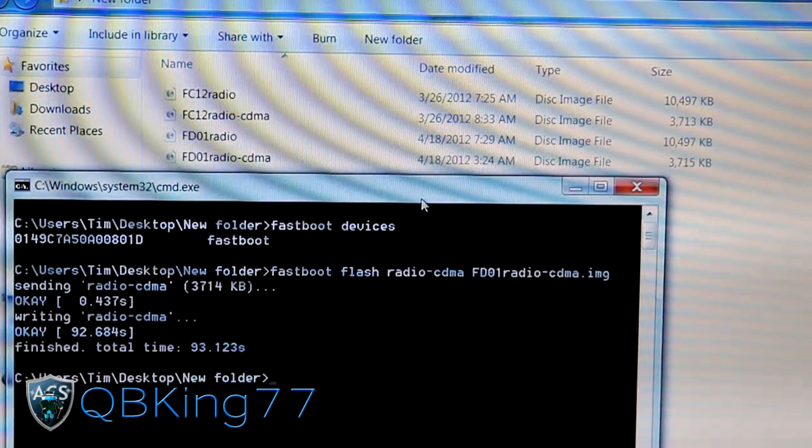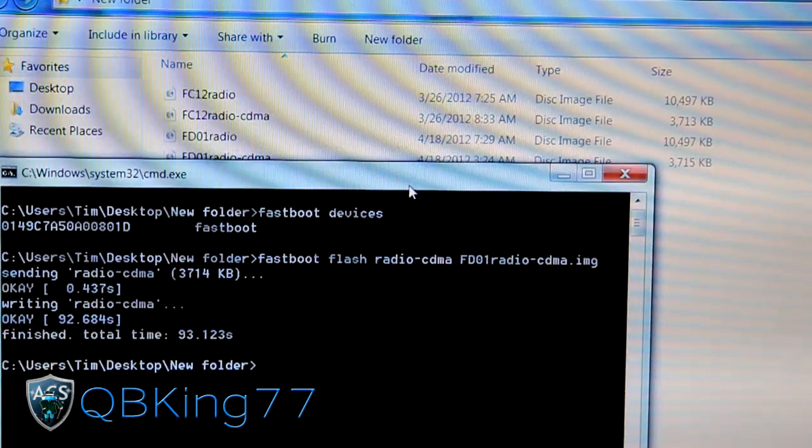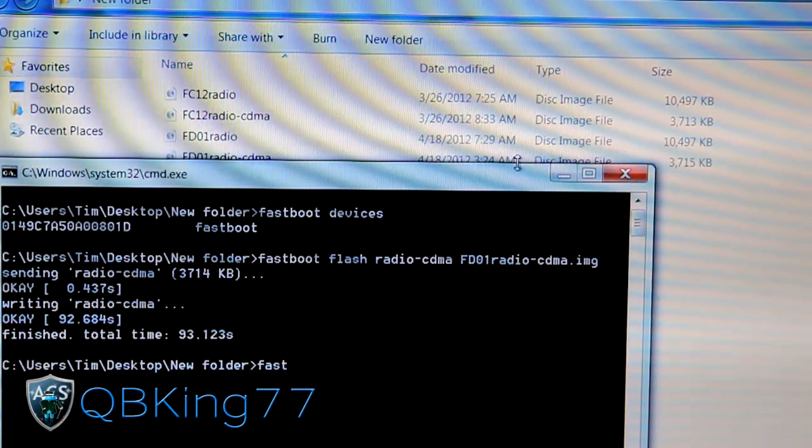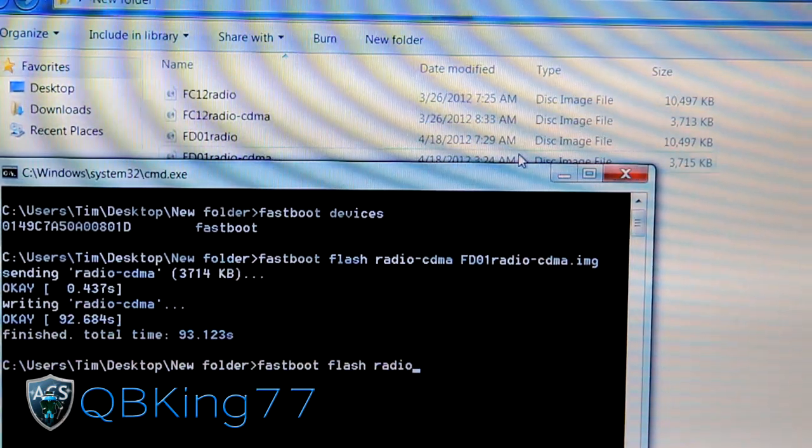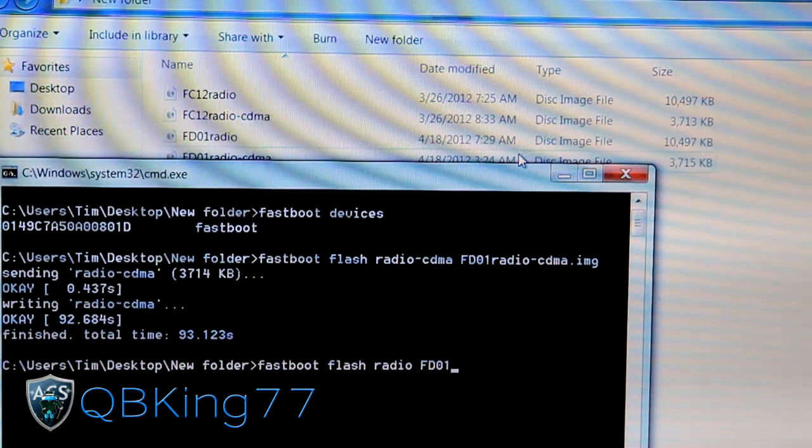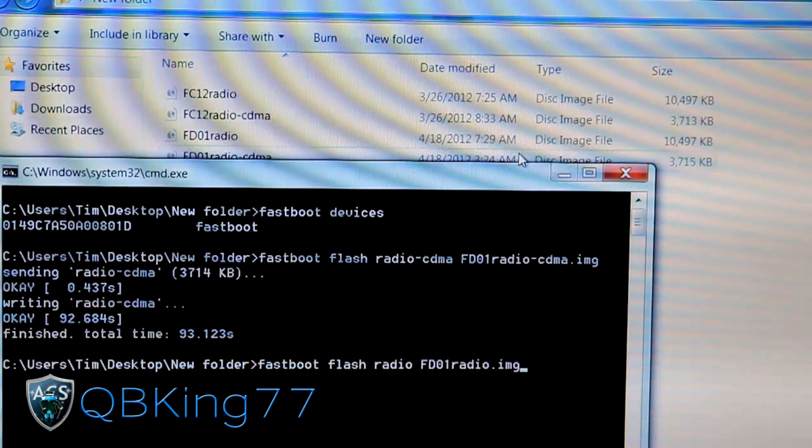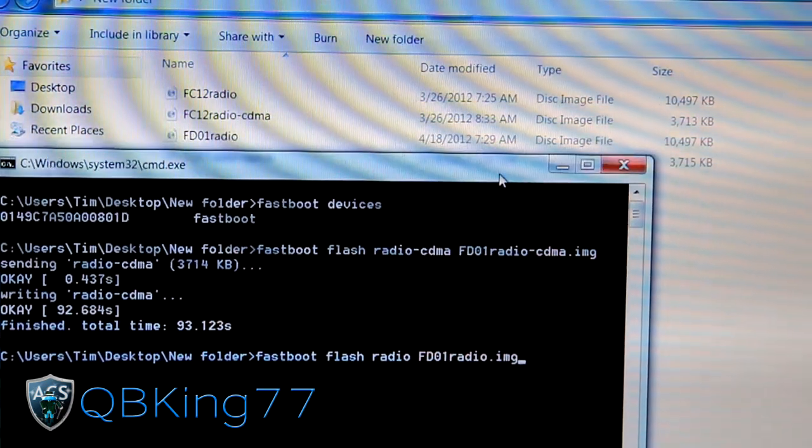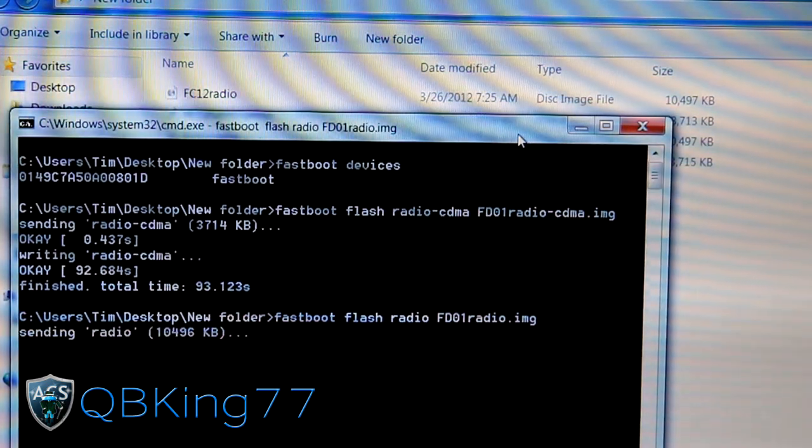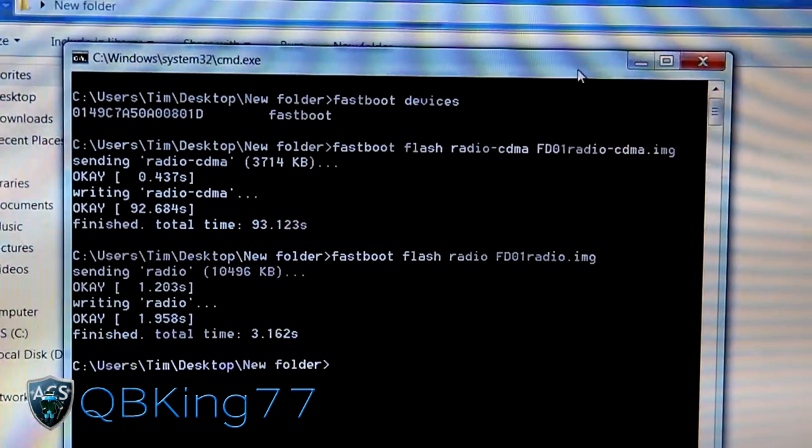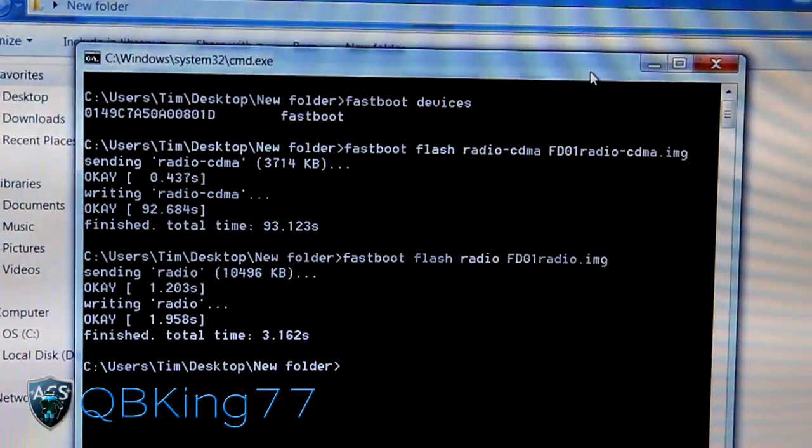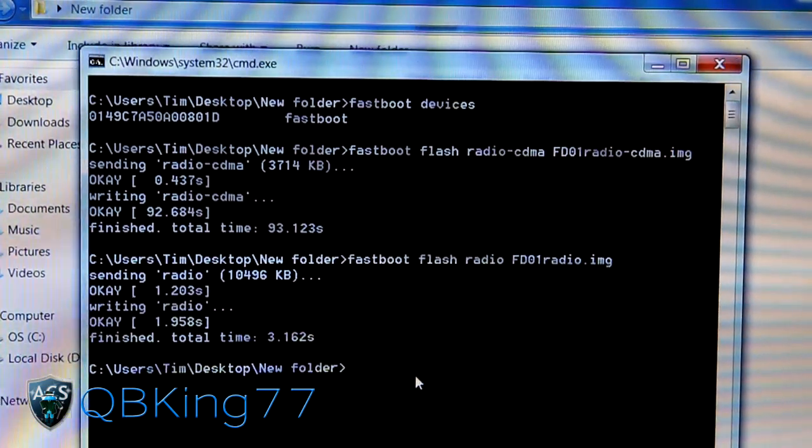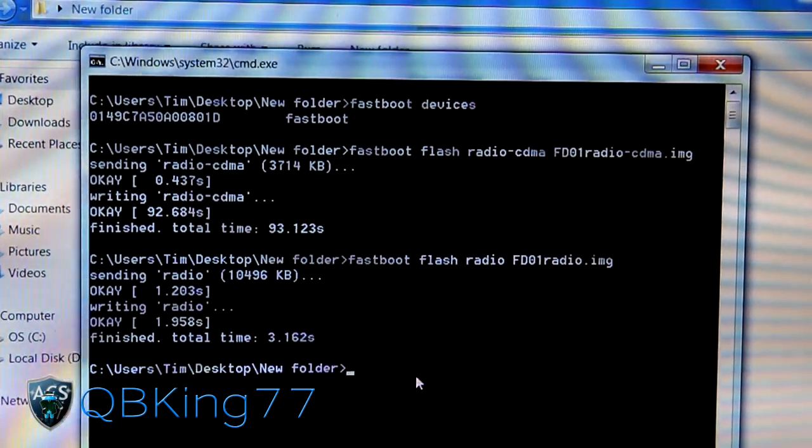Now let's type in the command to flash the LTE radio. Just type in fastboot flash radio space fd01radio.img, or whatever the file name is depending on whatever radio you're flashing. Go ahead and hit enter. Once you hit enter it will take a lot shorter and as you can see it's done already. It only took three seconds.